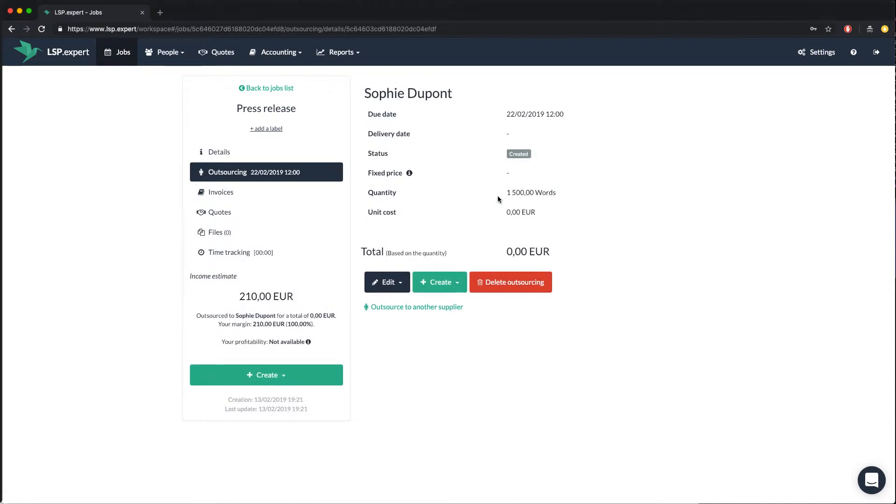We arrive in the outsourcing tab of the job. The total of the outsourcing is zero, because we haven't defined any rates for Sophie yet.